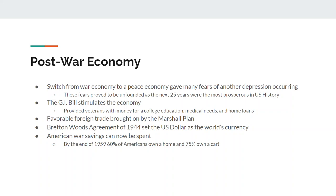A lot of it comes down to something called the GI Bill. The GI Bill is going to stimulate the American economy. It provides money for veterans to get a college education, money for veterans to get medical help and needs taken care of, and money for veterans to get loans for homes.